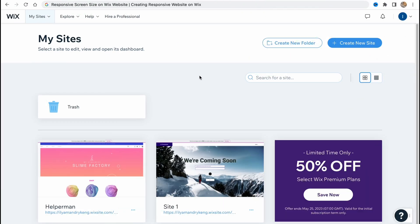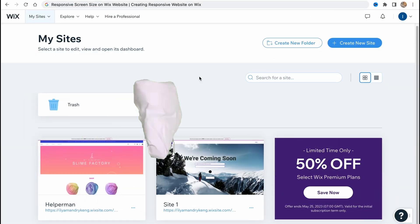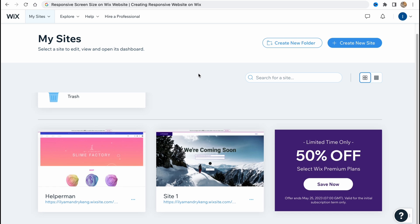Hello everyone, hope you all are doing great. The topic of today's video is responsive screen size on Wix website, creating responsive website on Wix. So here we are on wix.com, this is our dashboard, and you'll come to the same page if you log in or create an account.